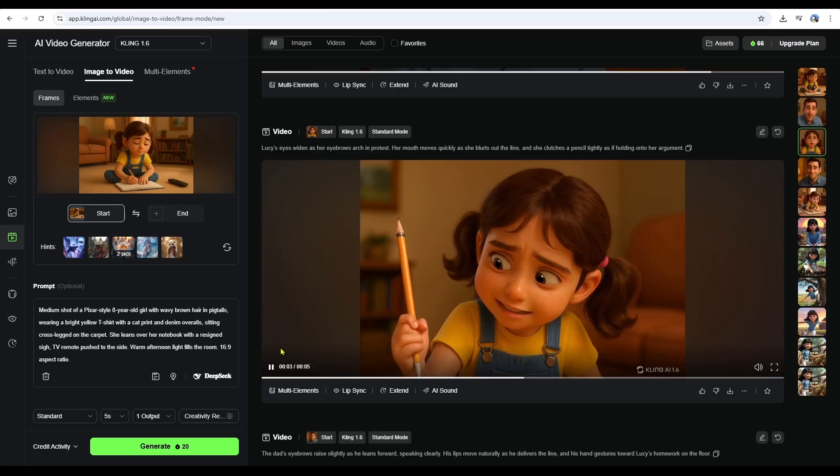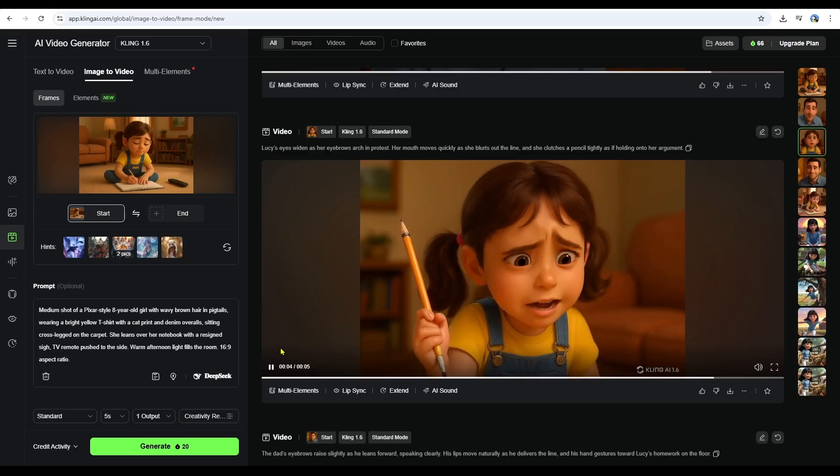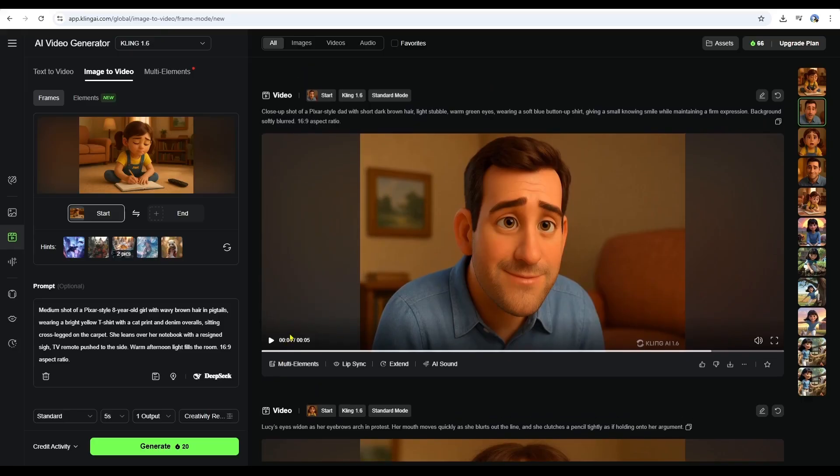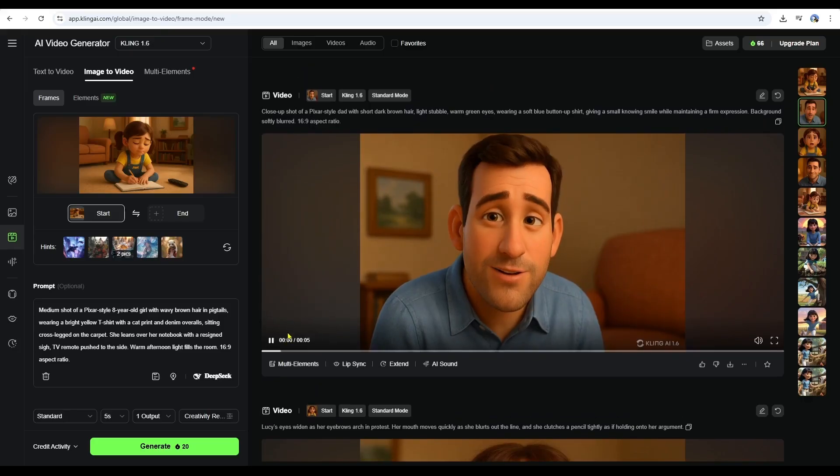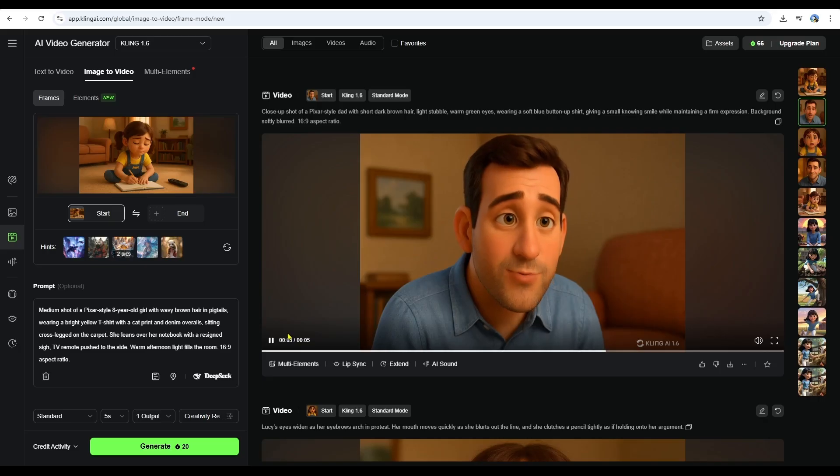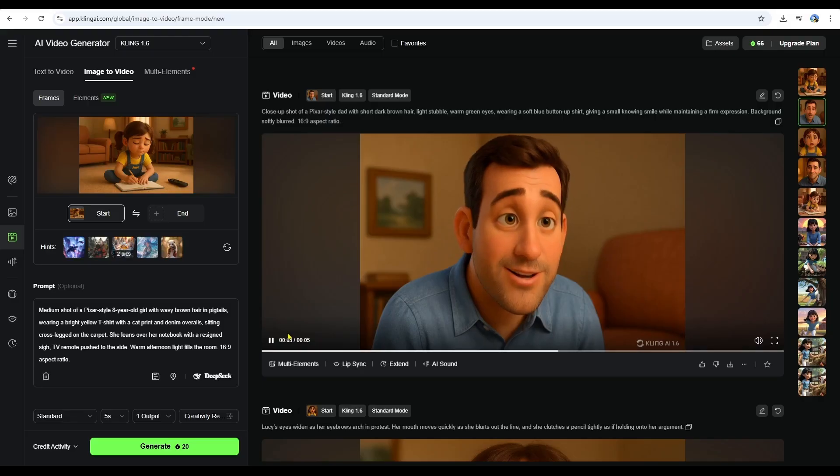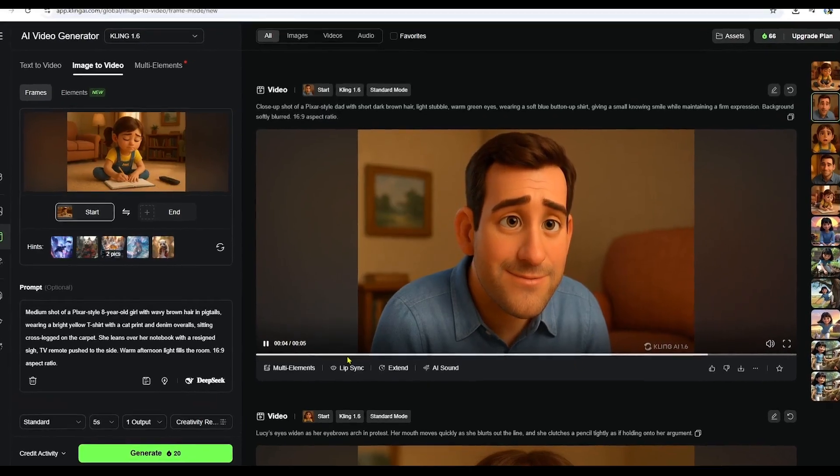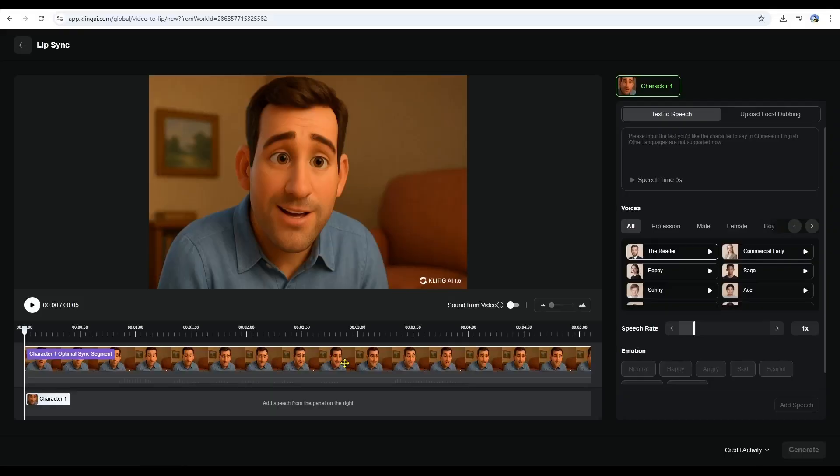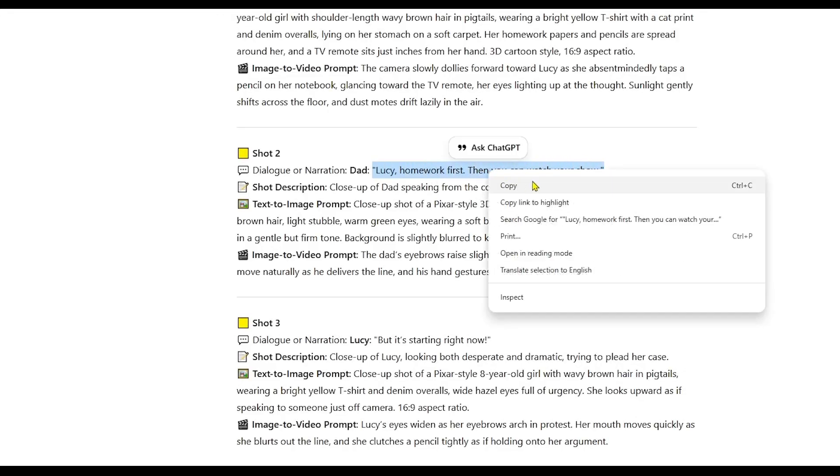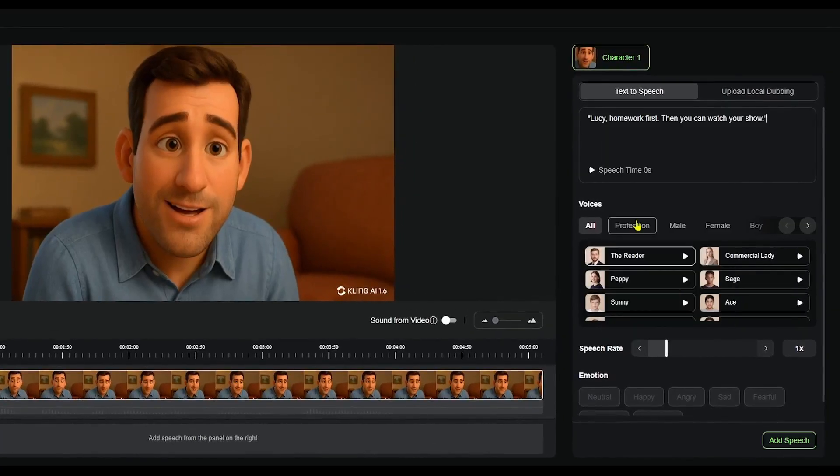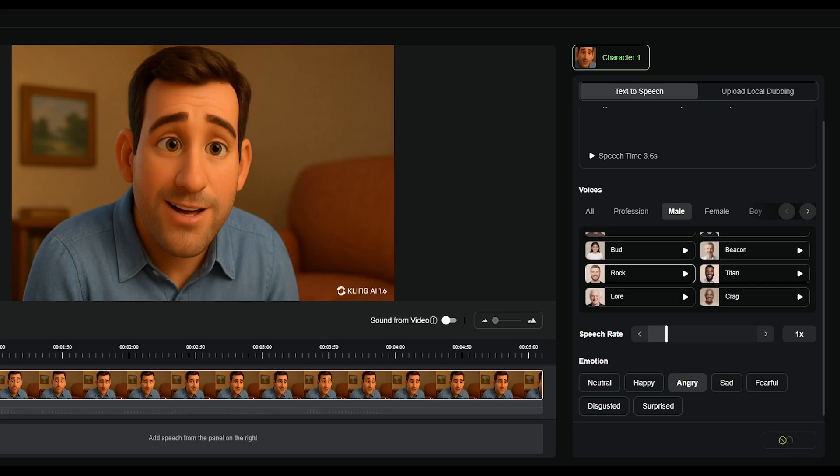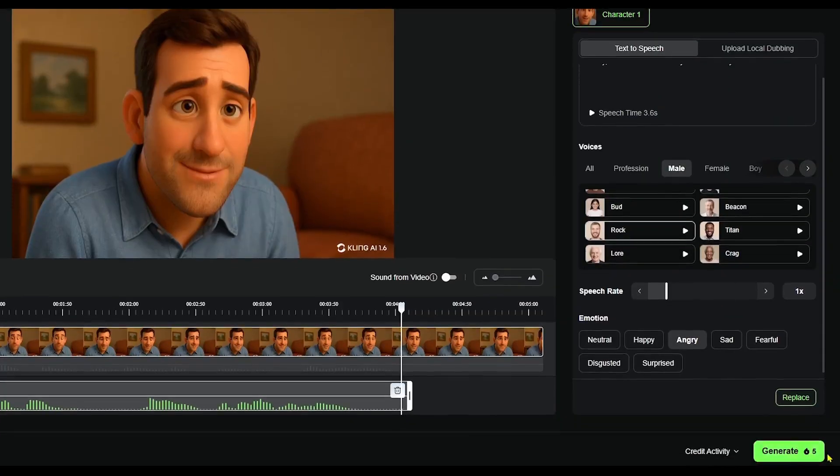Now, we need to take care of lip syncing for the scenes that include dialogue. You can actually do this within Kling AI as well. It's not perfect every time, but I'll show you how it works. Here's one of the shots I generated. Lucy's dad is talking to her. On the shot generated by Kling AI, you'll see a lip sync option. Click on it. I copied the dialogue from the shot and pasted it into the text box. For the voice type, I selected Male. And under Emotion, I chose Angry to match the scene's tone. Once everything is set, I click Generate.